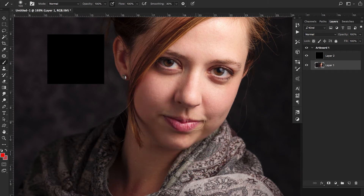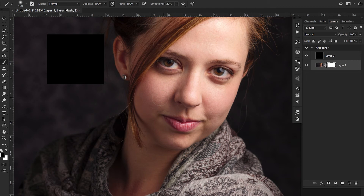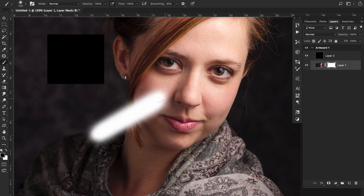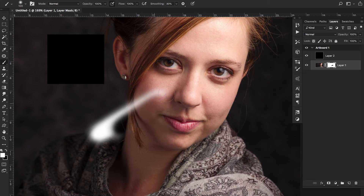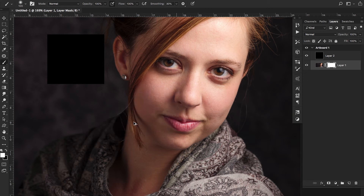X is especially useful for masking. If you want to go back to the default black and white for masking, you can do that too. Create a mask and use X to toggle between painting the mask in black or white — masking areas out or bringing them back in. X is really useful and you'll be using it a lot.